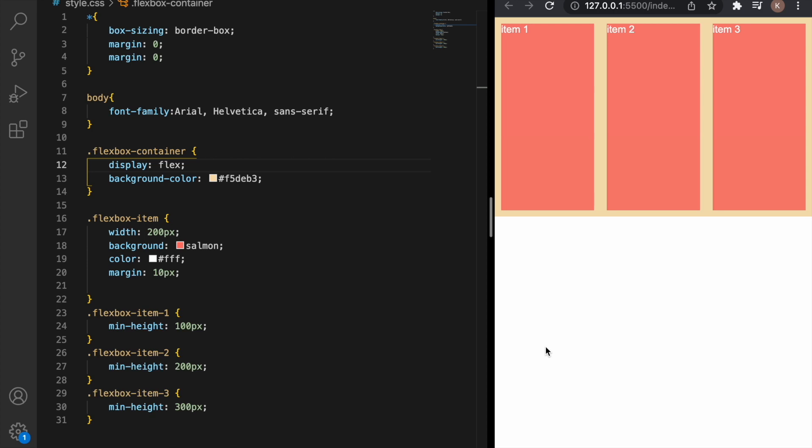Flexbox is a one-dimensional layout model that provides a method to offer space distribution. Before Flexbox we aligned elements using floats and tables but now Flexbox has made life much easier for people that use CSS.